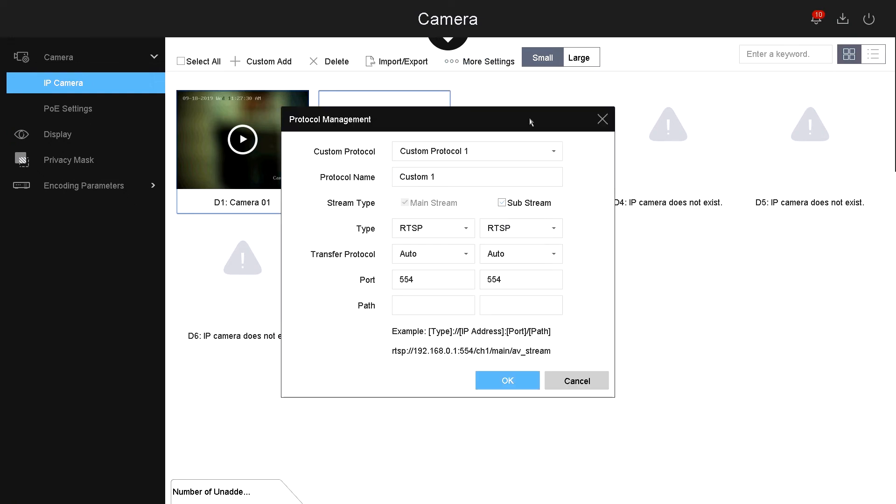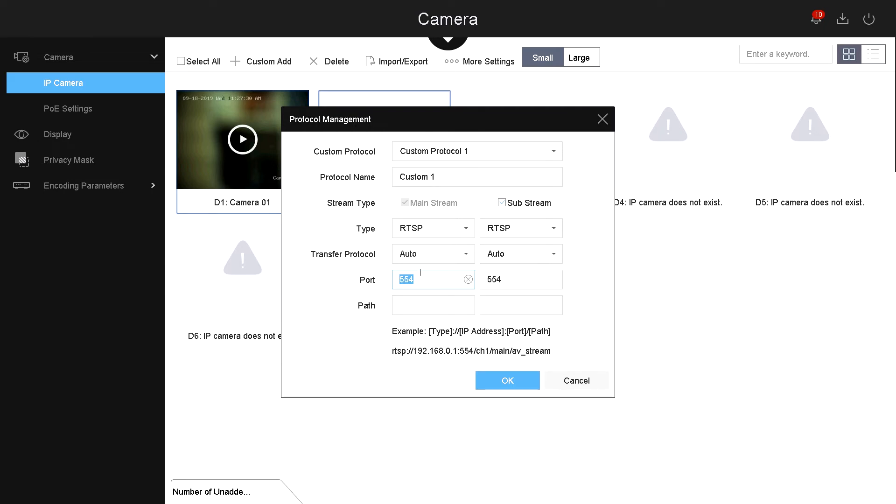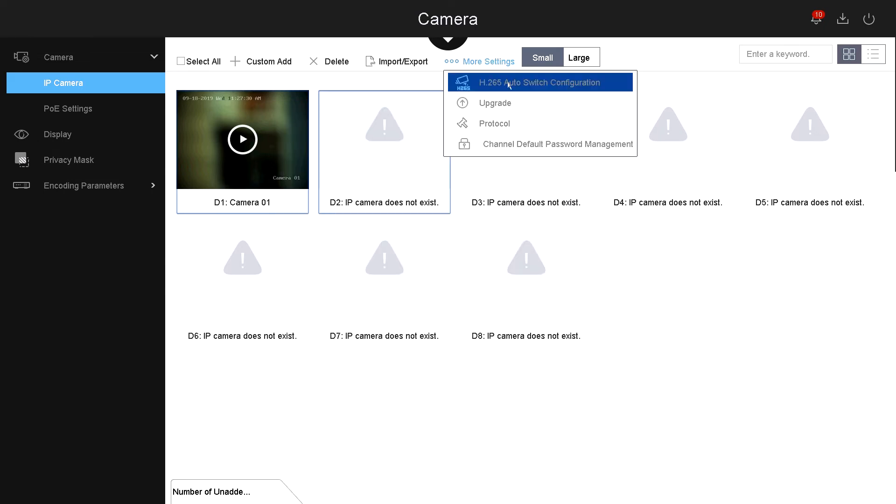Then you got protocol. This is if you want to connect to the camera using RTSP. Here on the bottom, it shows you the example of how to access that IP camera. For example, RTSP, the IP address, the port, the channel, and then the video stream. Here you can also change the default port.